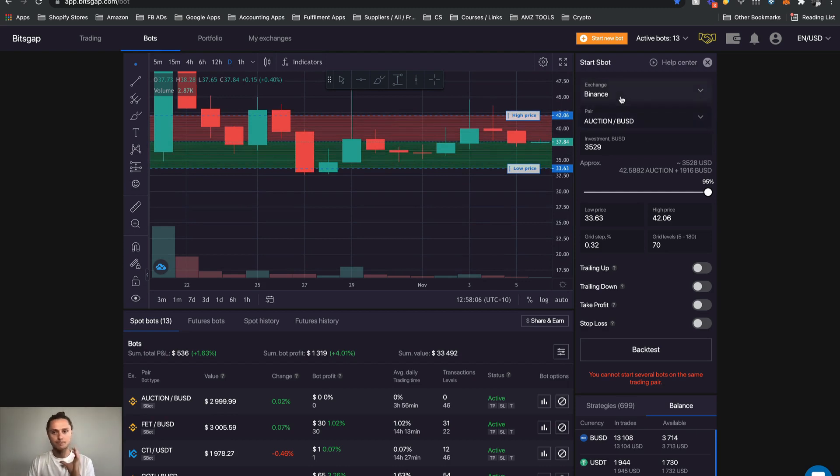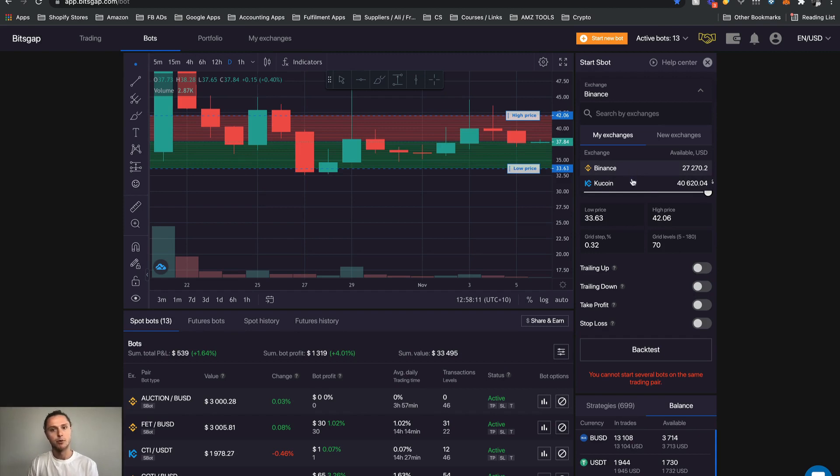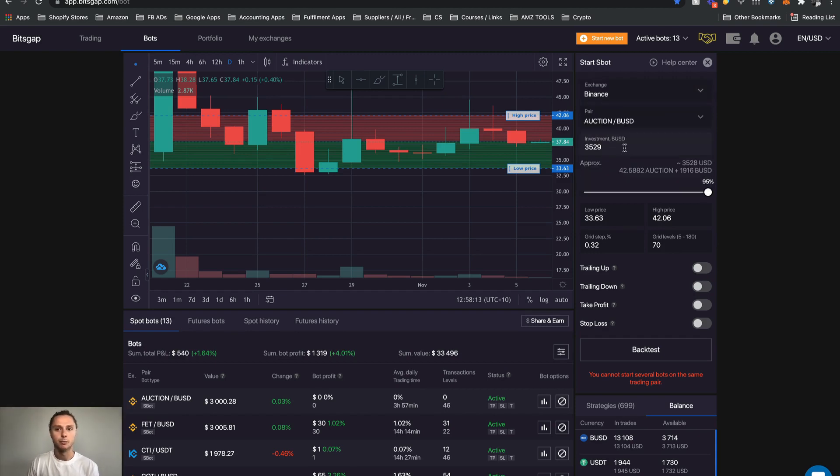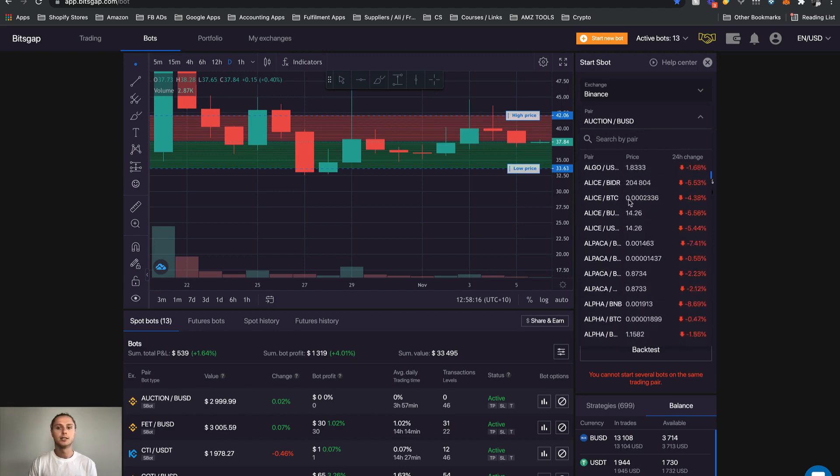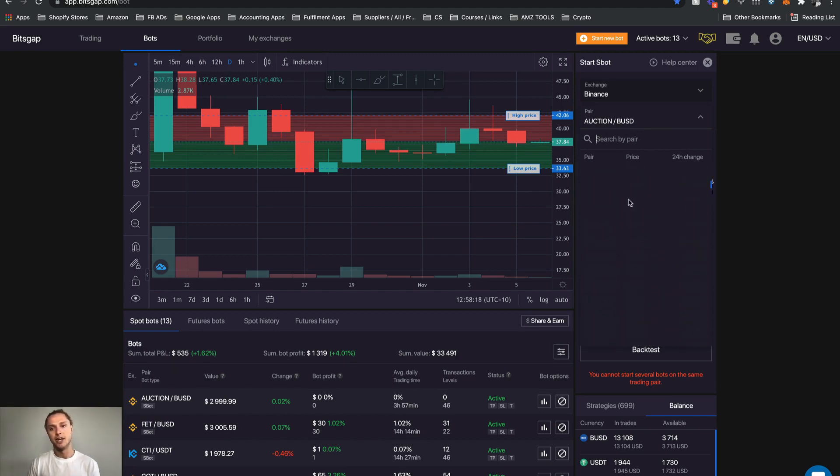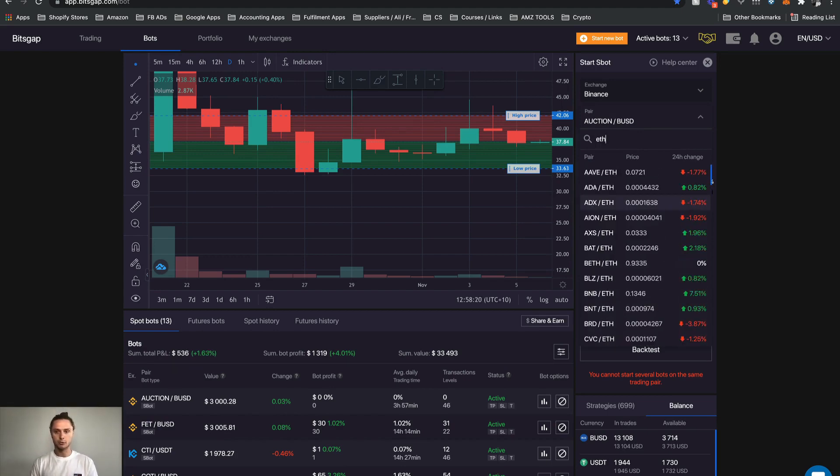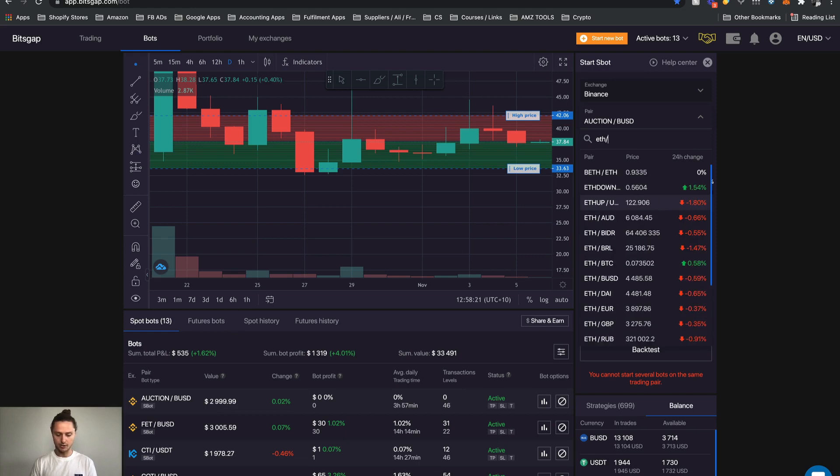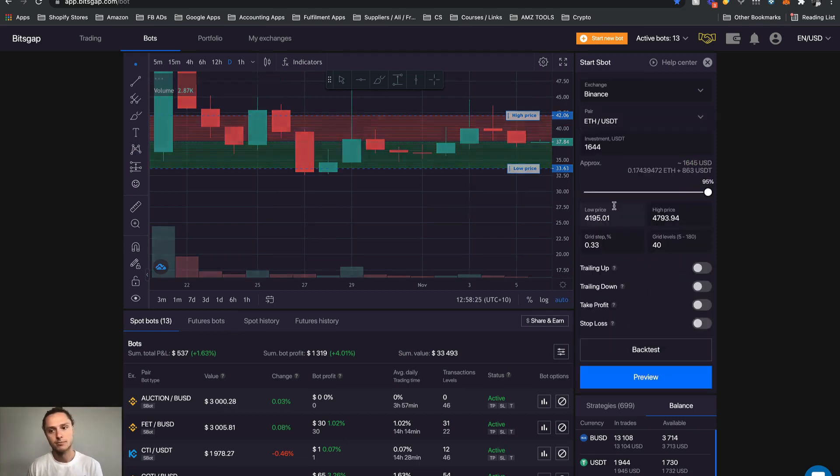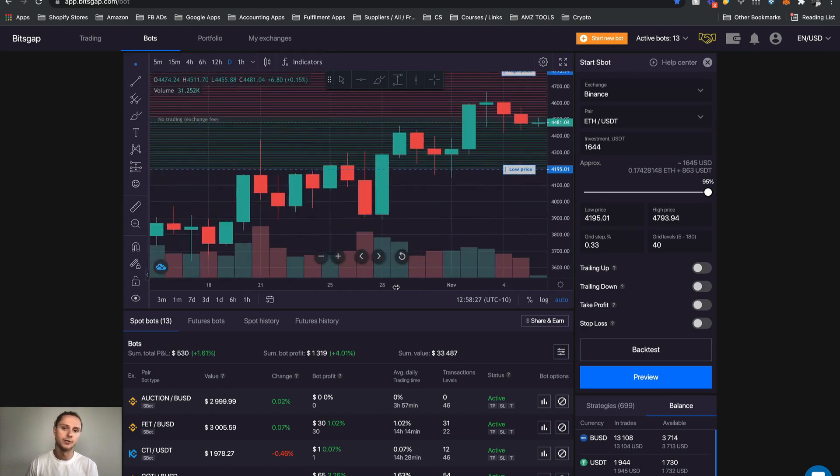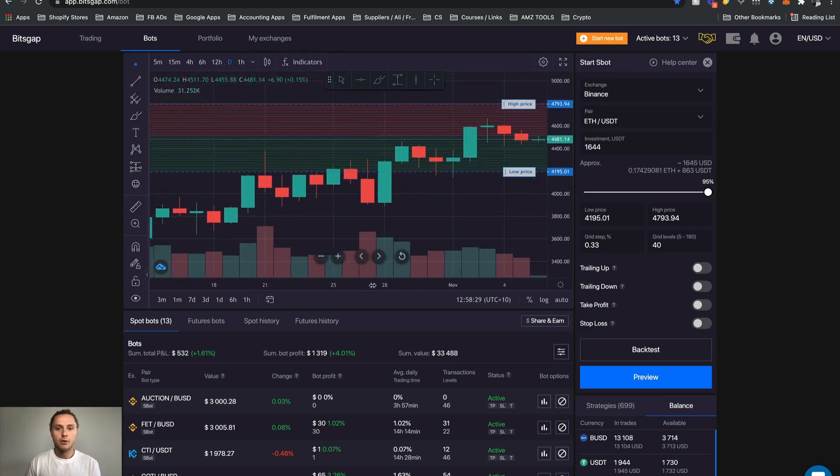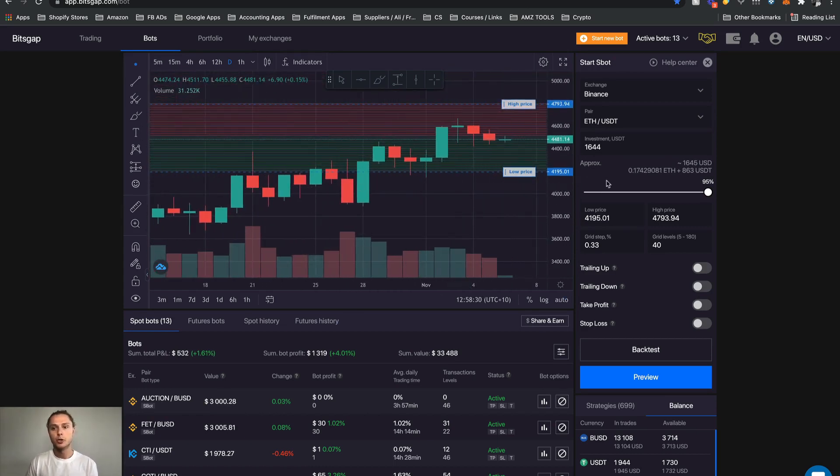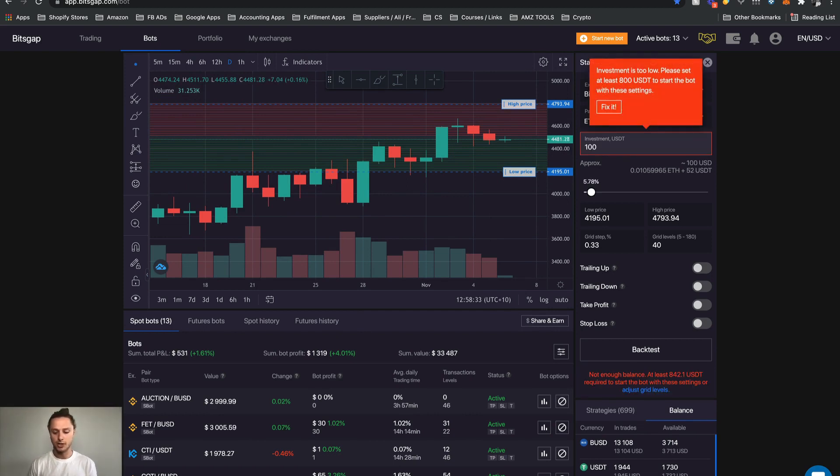I'm going to click Binance for now and here is where we can select any coin pair that that exchange offers. Now for us we've been using ETH USDT. Type it in, select it, but when you see that the chart changes.